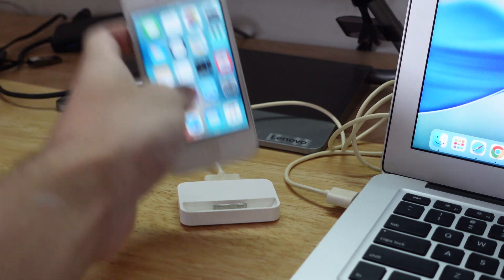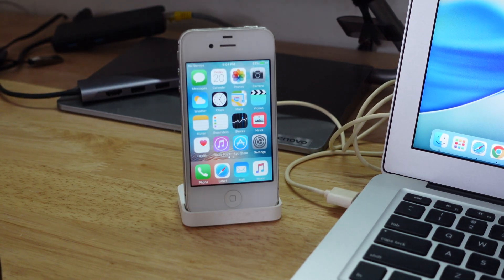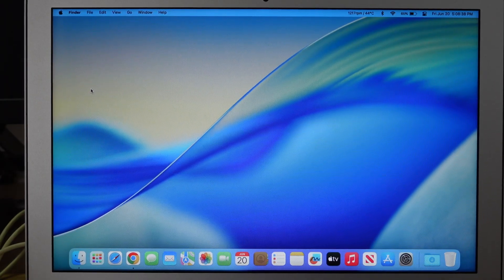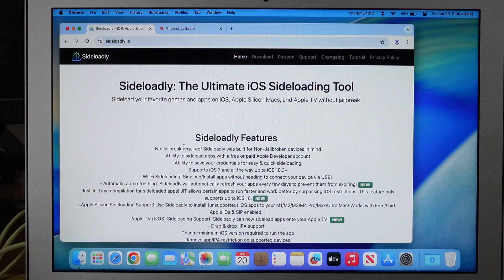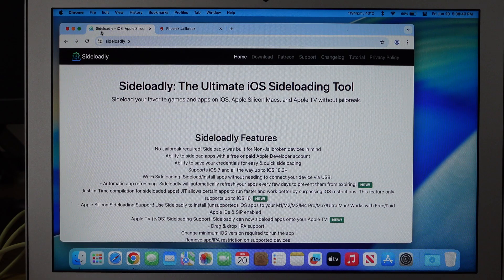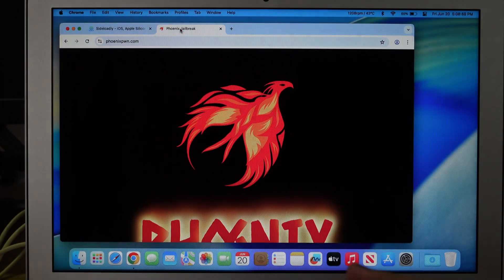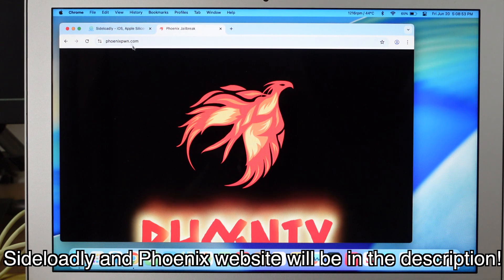First thing first, plug in your phone into your Mac and move over to the Mac. So you're on your Mac now. First thing first, go to your favorite web browser. You need to go to two websites: the Sideloady website and the Phoenix website. I'll link both of the websites in the description below.